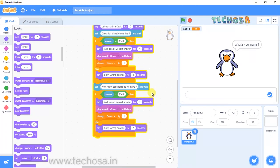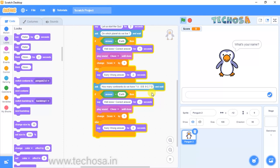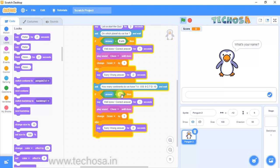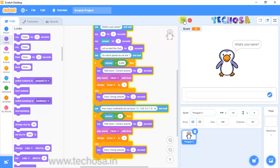We can make it a multiple choice question by giving four options along with the question: A) 8, B) 9, C) 7, and D) 10. We should also set the right answer — we have seven continents, so we need to answer C. Delete the word 'earth' and type 'c'. Now if we give the right answer our penguin will say 'Well done correct answer', otherwise 'Sorry wrong answer'. Let's check by clicking the flag.